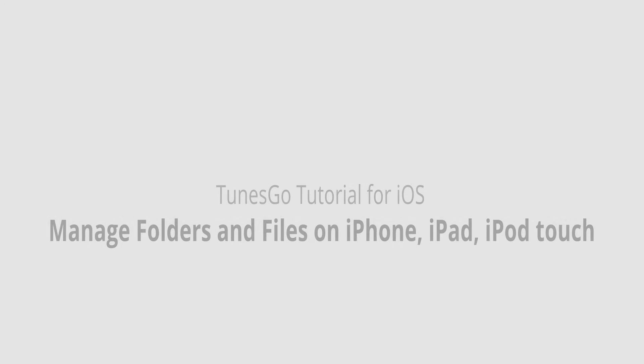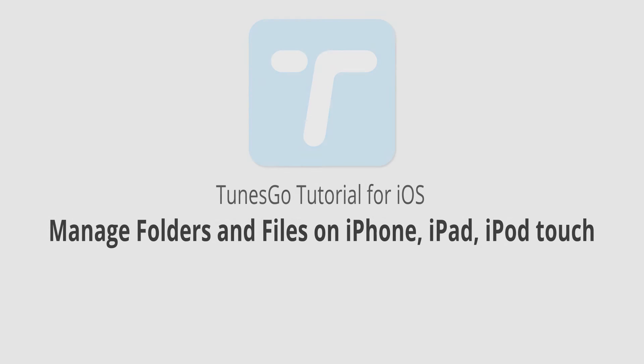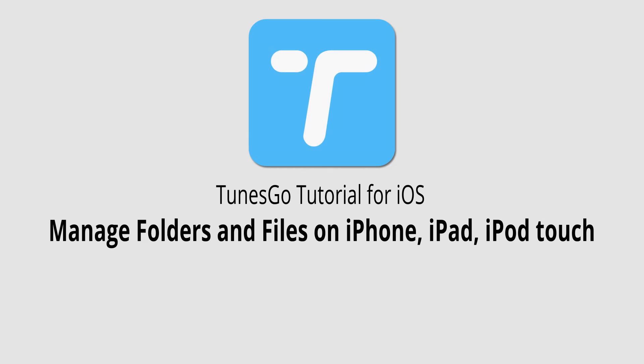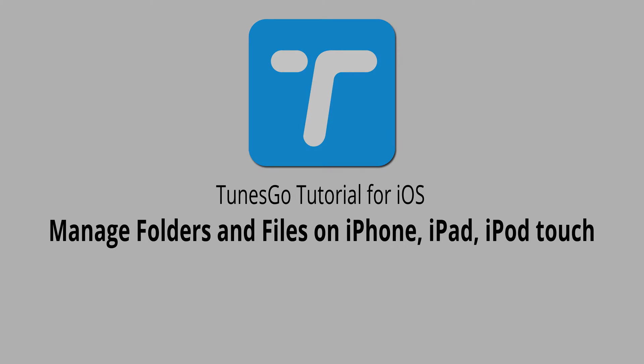But, that is it for this video. I hope you guys enjoyed. That is how you manage your folders and files on your iPhone, iPad, or iPod Touch using Wondershare Tunes Go.